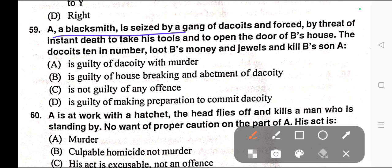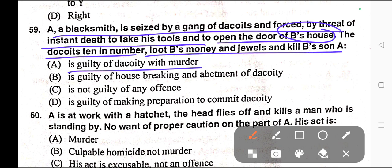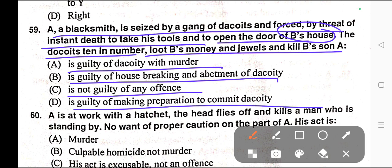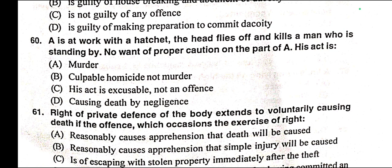Question number fifty-nine: A blacksmith is seized by a gang of dacoits and forced by threat of instant death to take his tool and open the door of B's house. The dacoits, ten in number, loot B's money and jewels and kill B's son. Options: A) A is guilty of dacoity with murder, B) A is guilty of house-breaking and abetment of dacoity, C) A is not guilty of any offence, D) A is guilty of making preparation to commit dacoity. Correct answer is option C — A is not guilty of any offence.